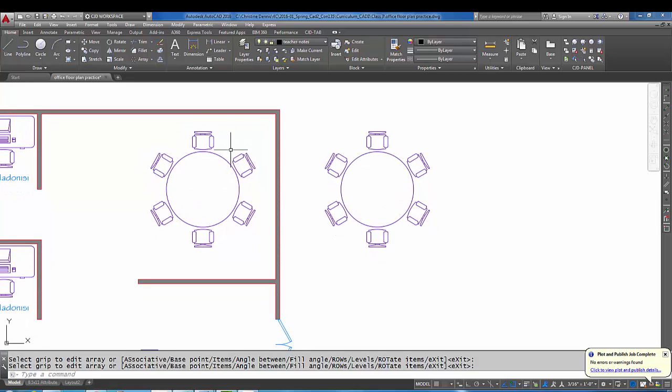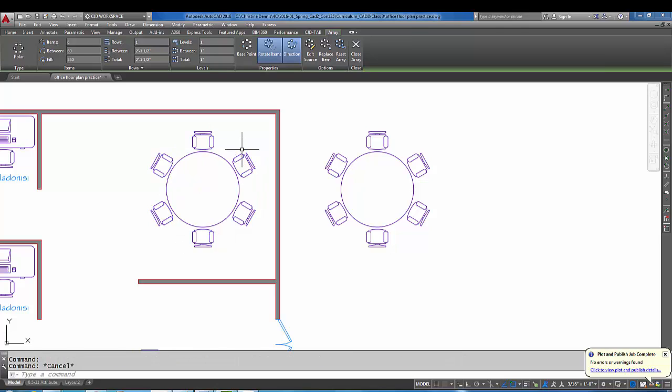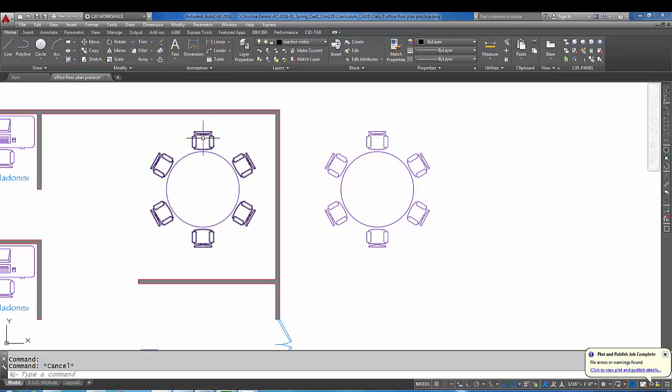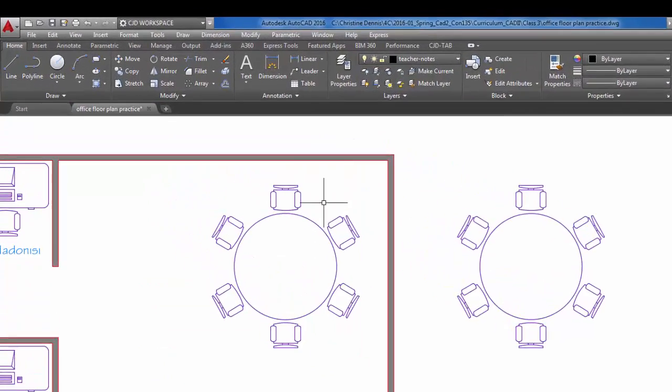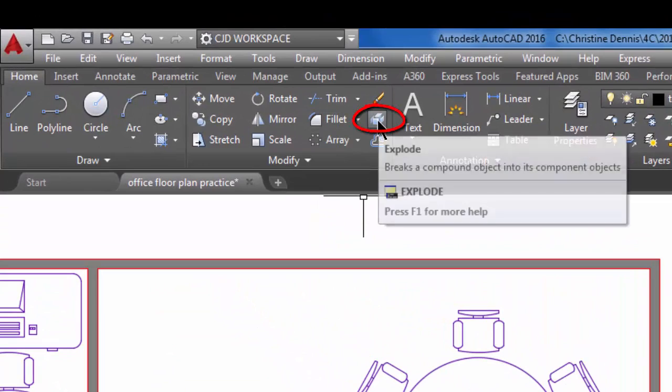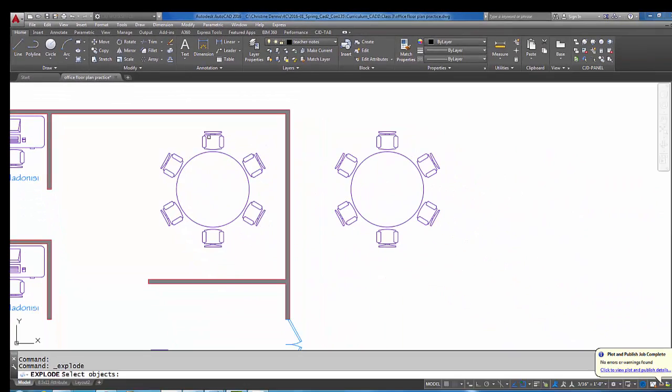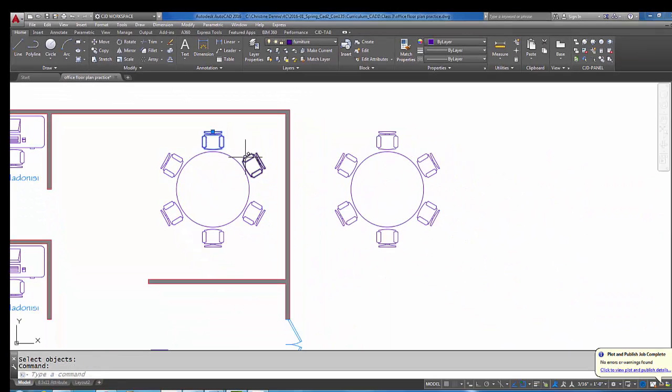So there you have your six chairs arrayed around the table. Now if you'll notice, if you grip them, they're kind of grouped together. If you want to get them separate again, you can actually do the explode command, which is up here underneath the eraser. You can pick explode, pick on the array, do an enter, and now each chair is an individual item.